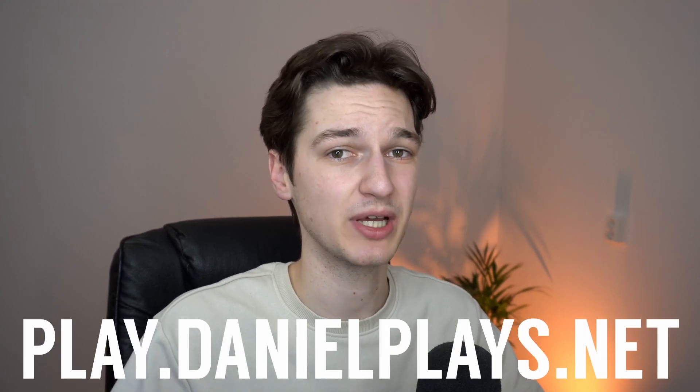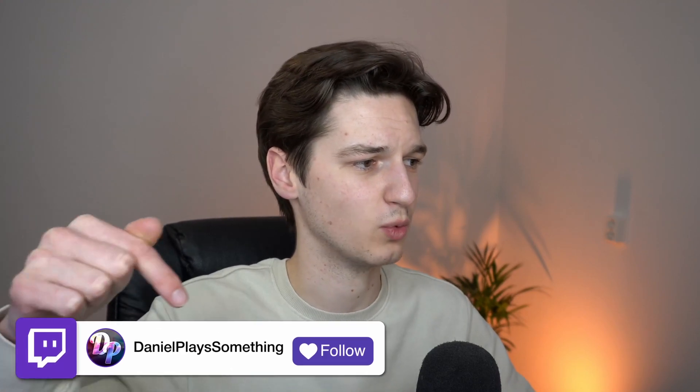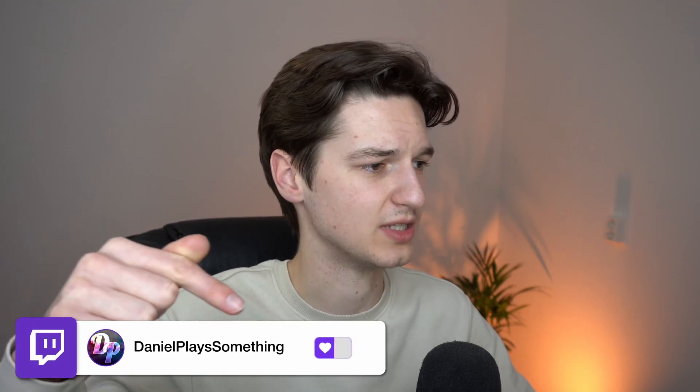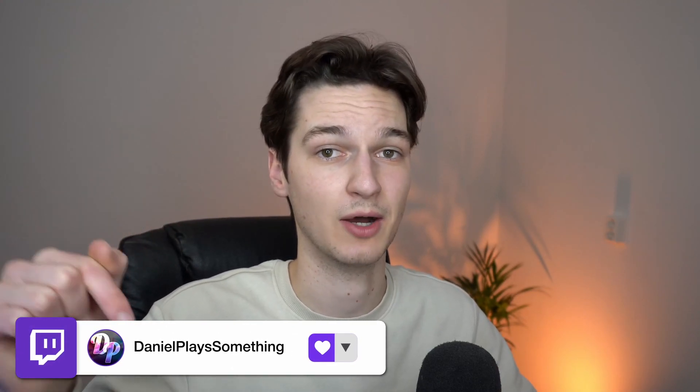It's play.danielplays.net and I actually do streams over on Twitch. The Twitch handle will be somewhere down there on the screen right now. And then, of course, as always, I'll catch you in the next one. See ya!